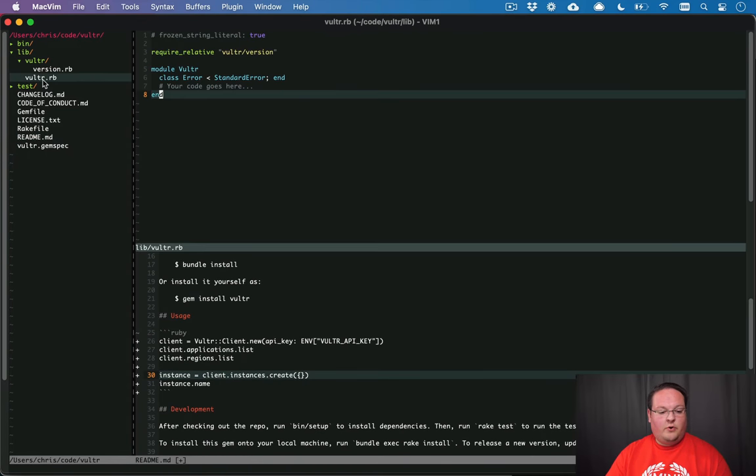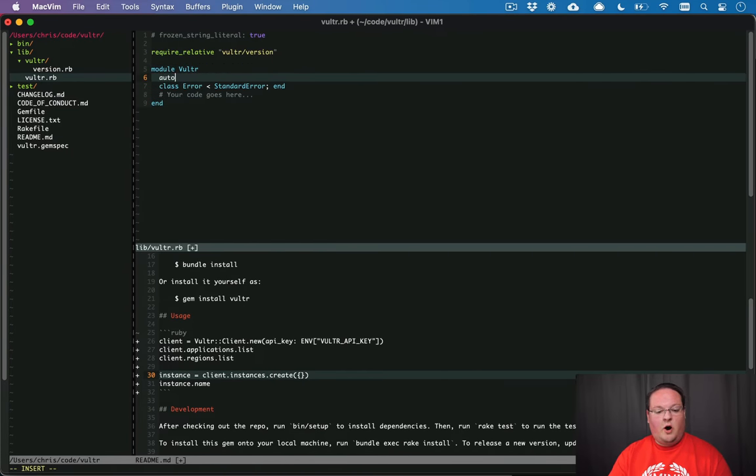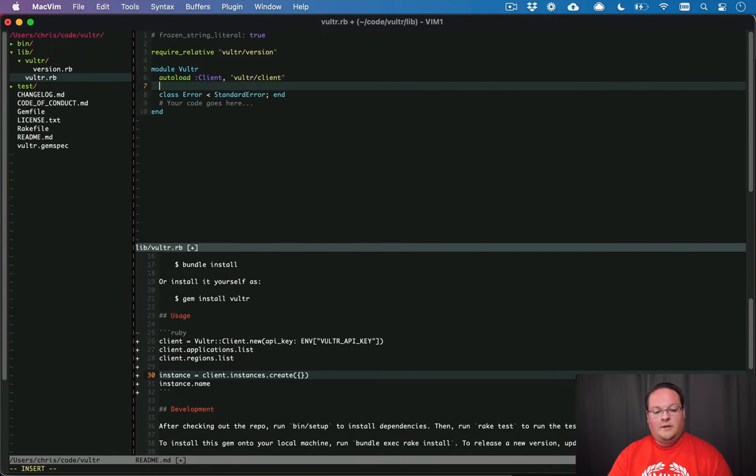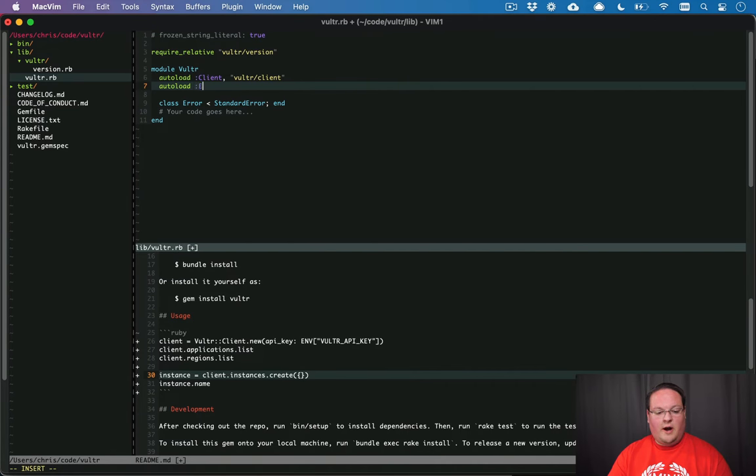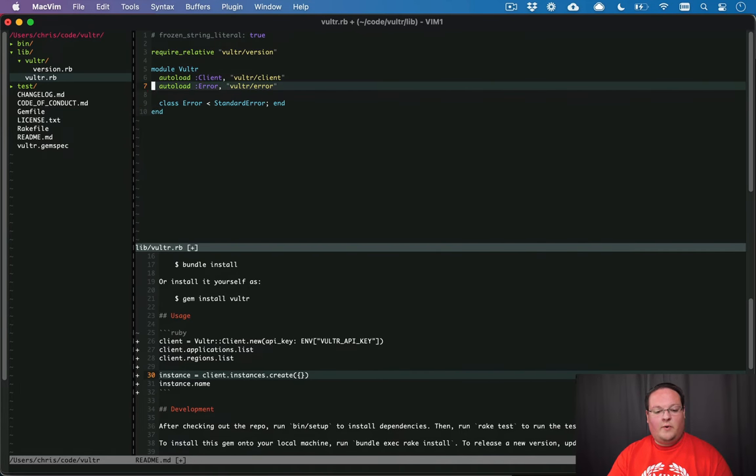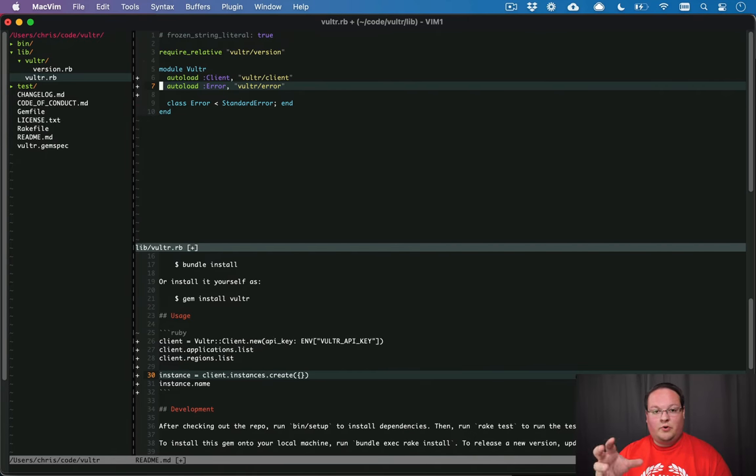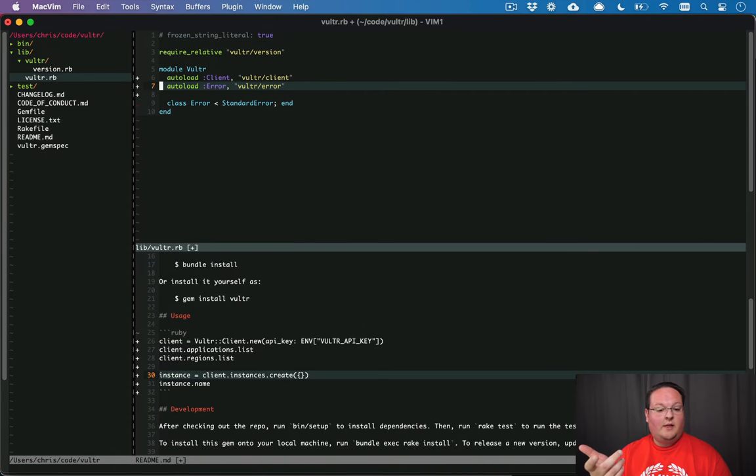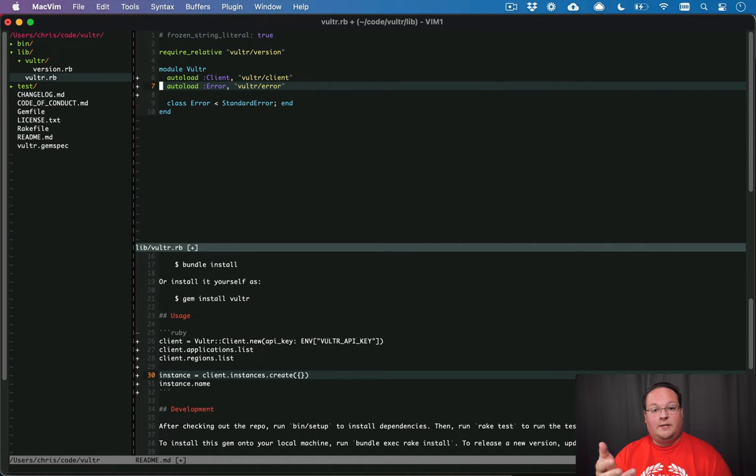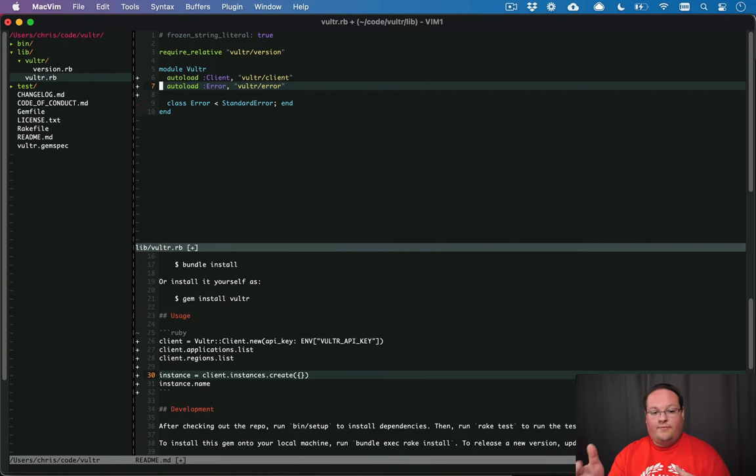So let's go into our Vultr.rb. And what we want to do here is we want to autoload client from Vultr client. Now we can also do the same thing here with the error object or class and we'll say Vultr error. And the reason that we want to use autoload is that basically anytime that the user loads the Vultr gem and doesn't interact with a client or anything like that, that never gets loaded until it's actually used.